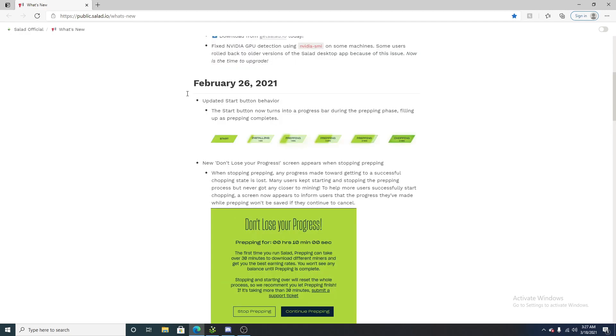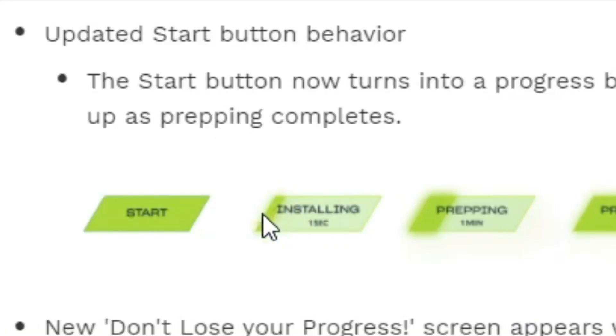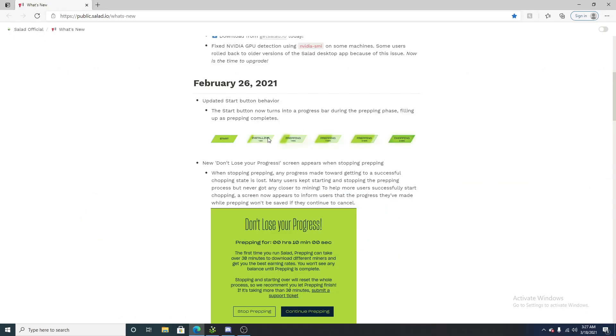Now, on February 26th, this is an update I really, really like. They made it so that this green here, when you first use salad.io, this little green bar that you see here slowly increases as the app is installing. So, you have a visual representation of how close the app is to being installed into your device, and when you can start prepping.